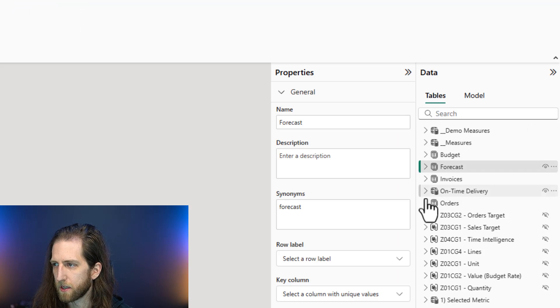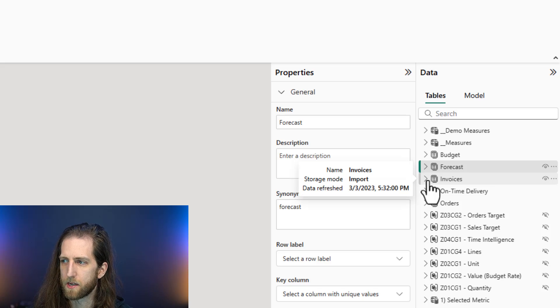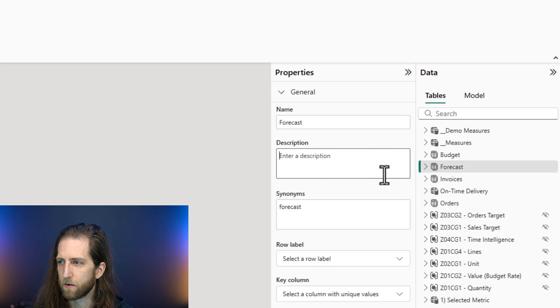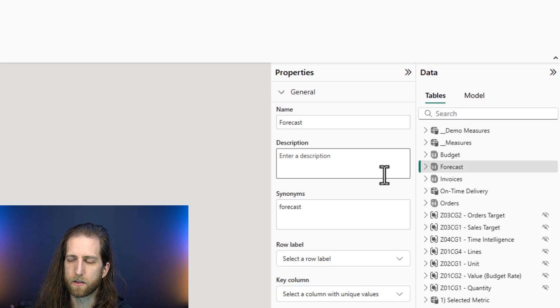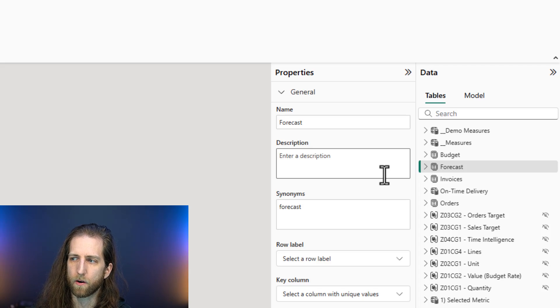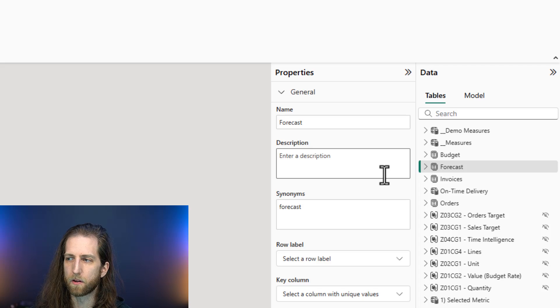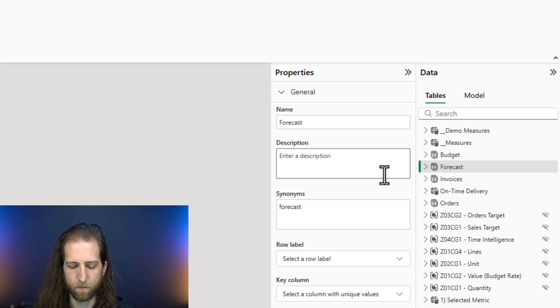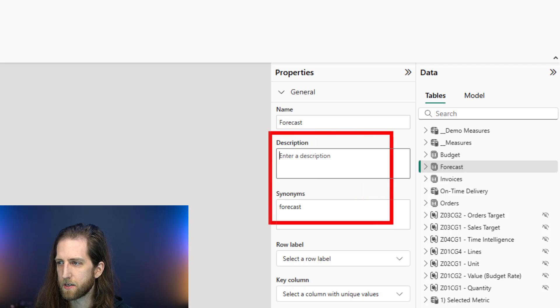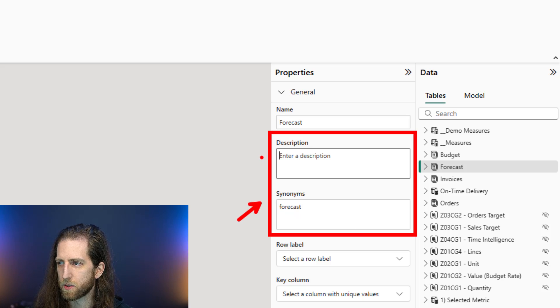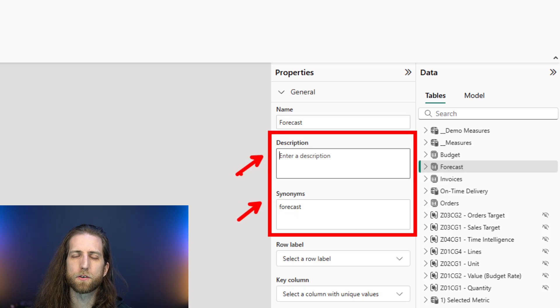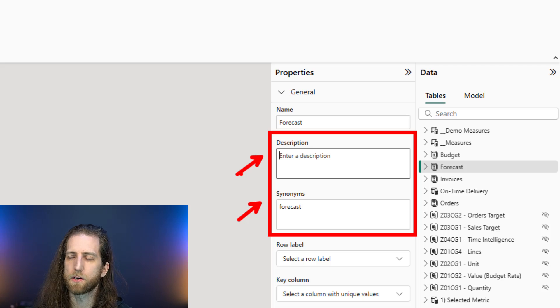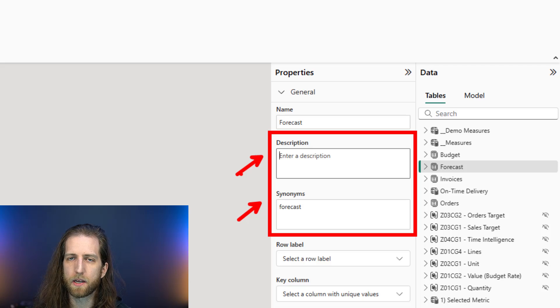But you can select an object, a table, a column, a measure, and then you can enter a description for it. Like I said, this is useful for documentation purposes, for informing people, but it's also useful for informing Copilot, because this information, synonyms as well as descriptions, are extremely important to inform Copilot about how it should use that field and what the purpose of that field is.